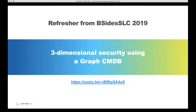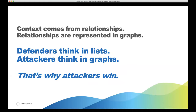The reason we built a graph-based CMDB, or an operating model built on a graph, is because we want to analyze not just the resources and their configurations as a traditional CMDB does, but also the relationships and the context derived from these relationships. As this statement says, defenders think in lists and attackers think in graphs. That's why attackers win — and we don't want them to win. We want to win instead.